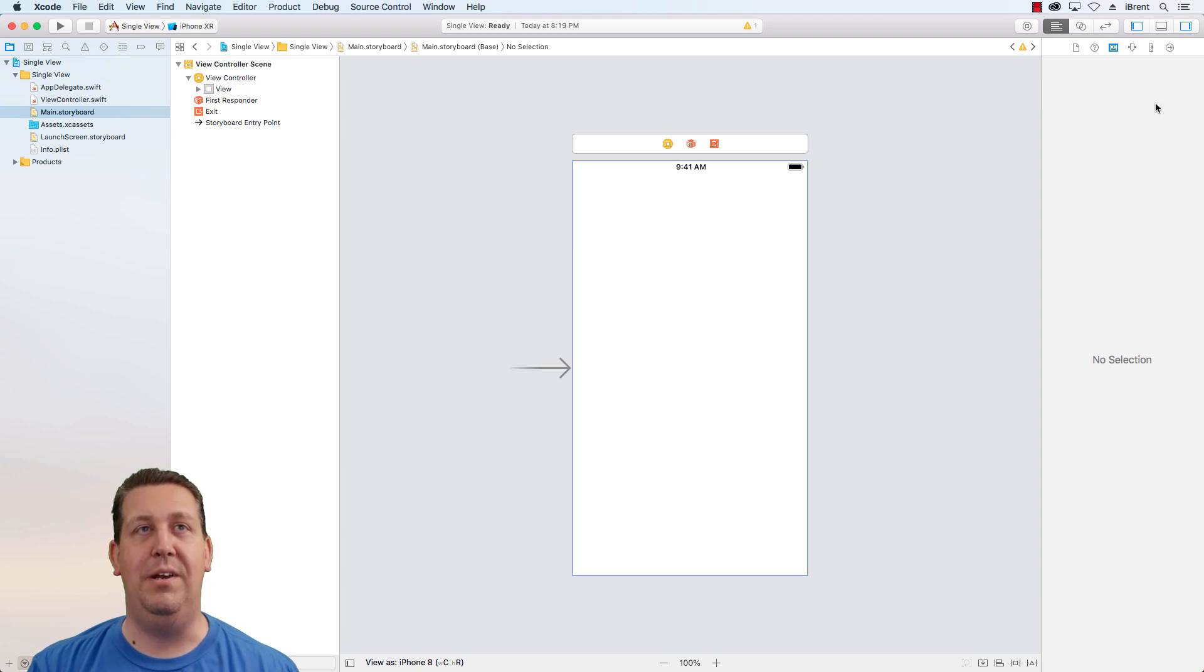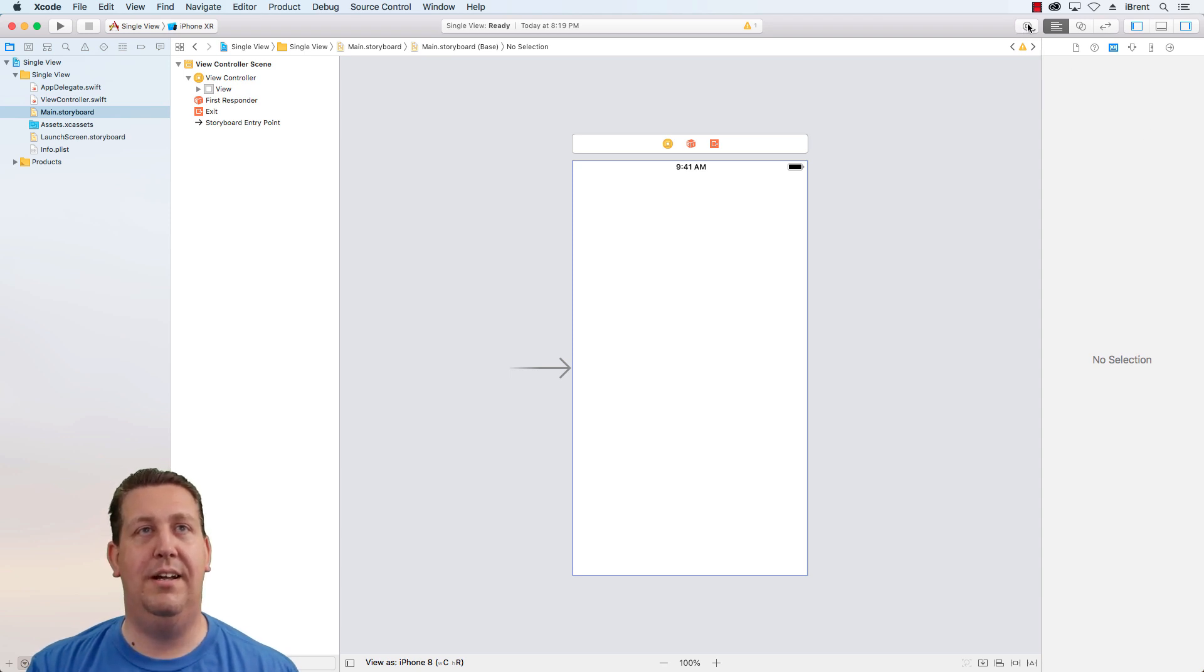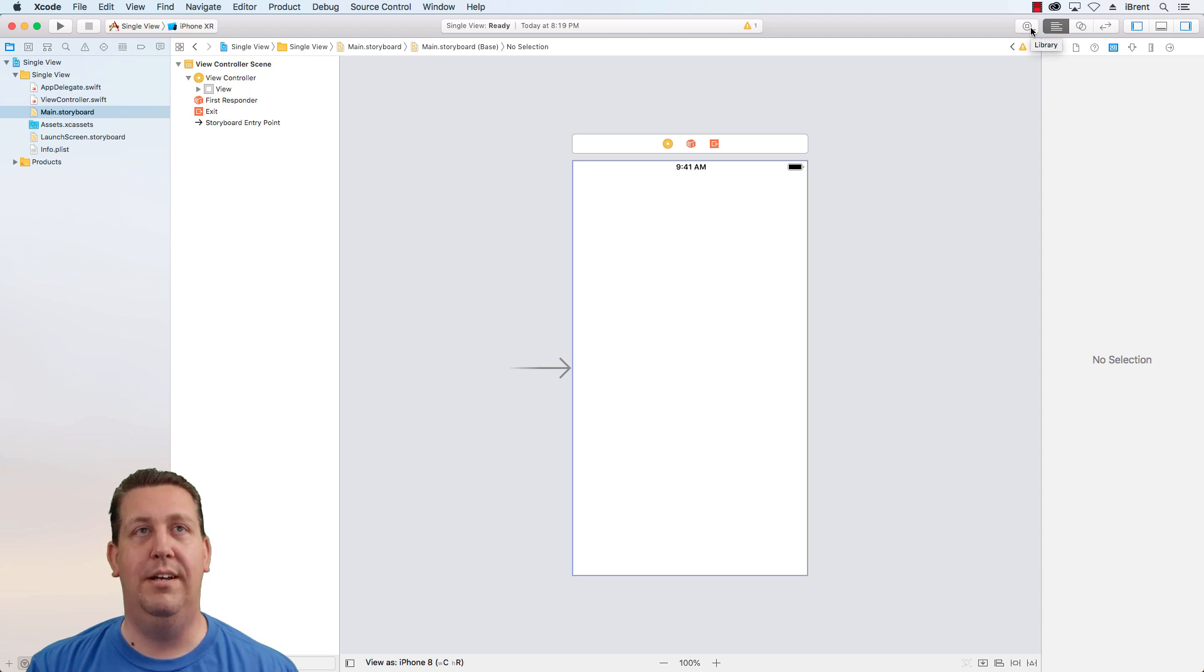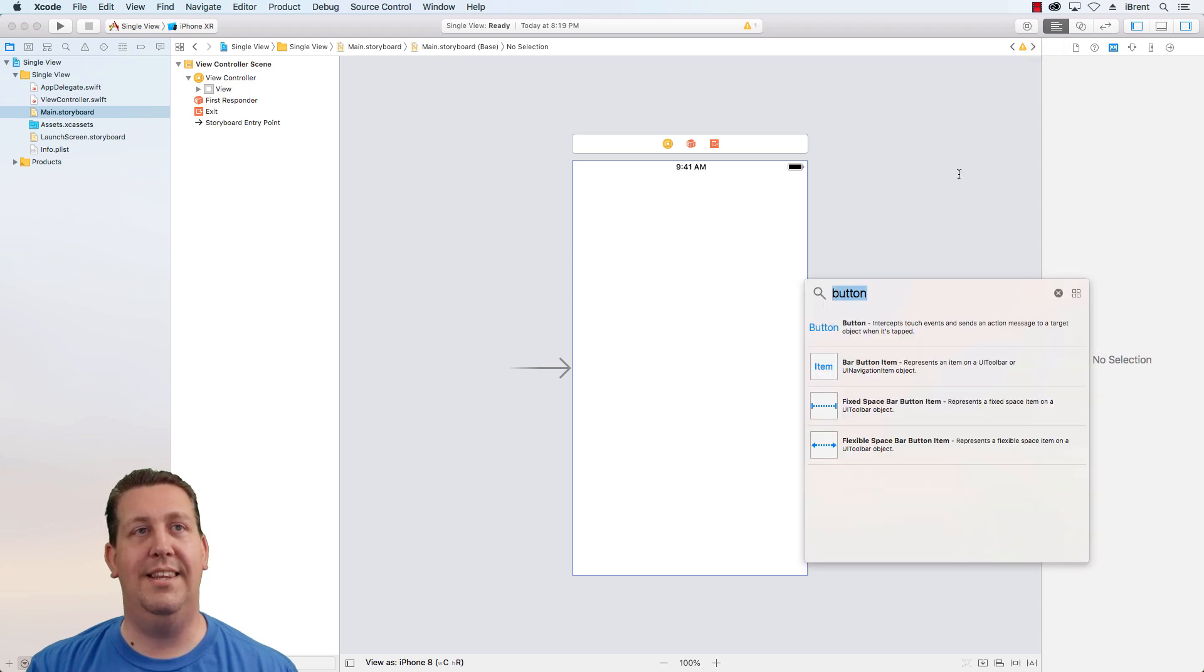Well, guess what? It's up here. Notice up here to the left of these other buttons, there is this library button. Go ahead and select that and check this out.